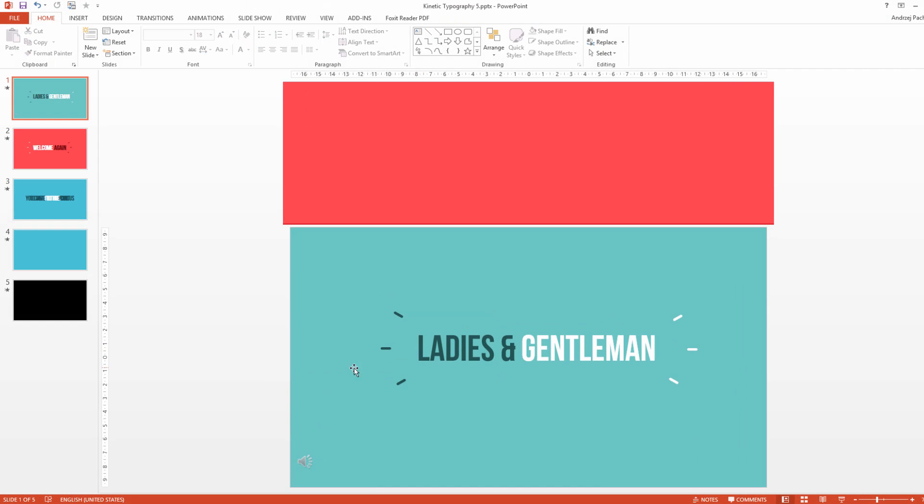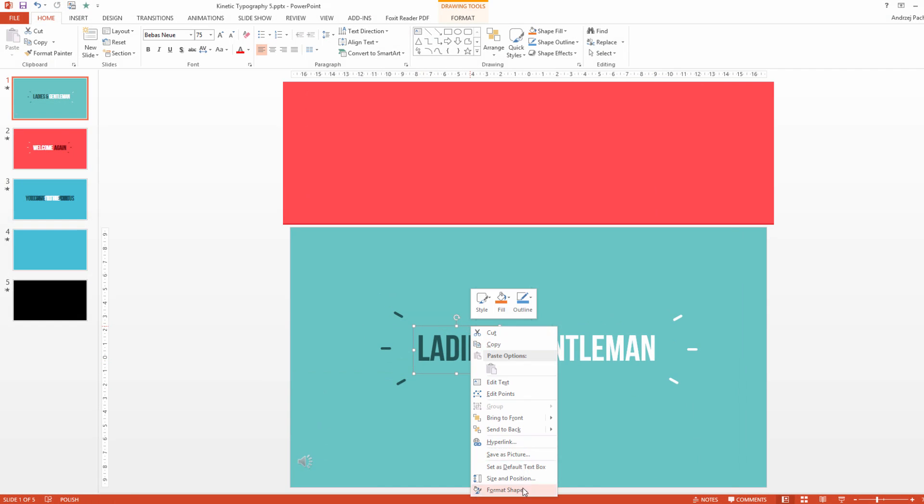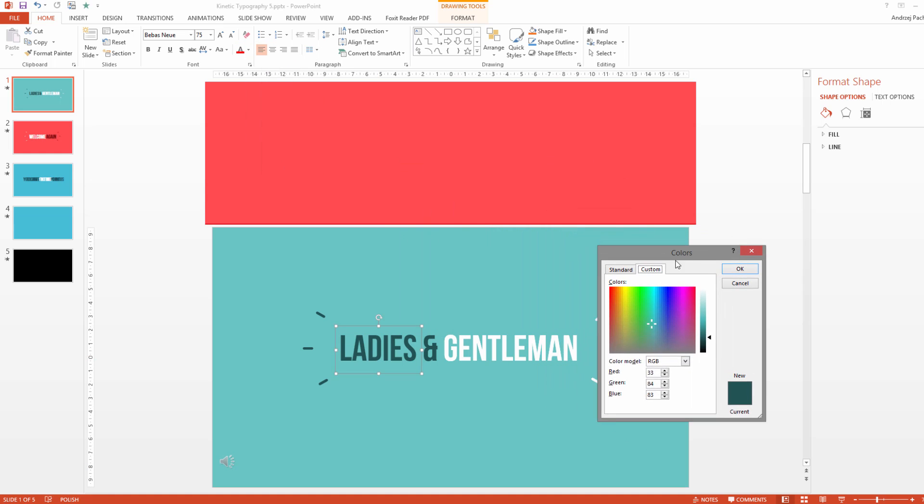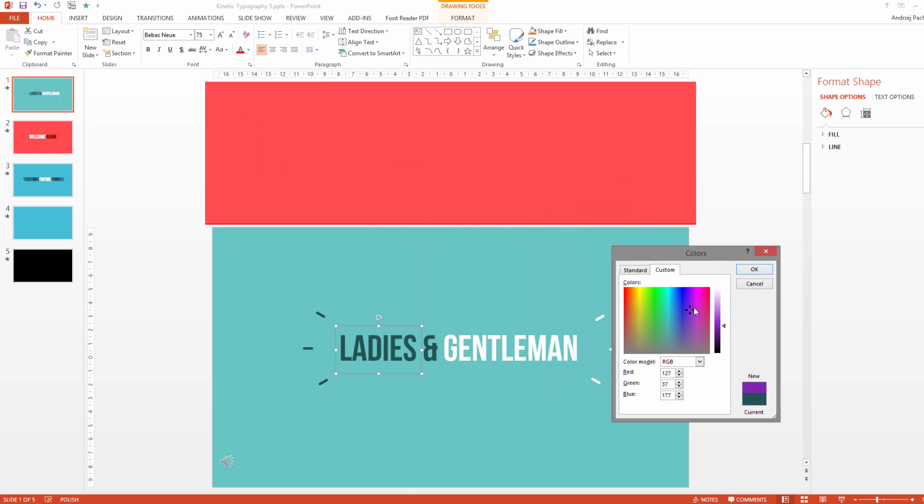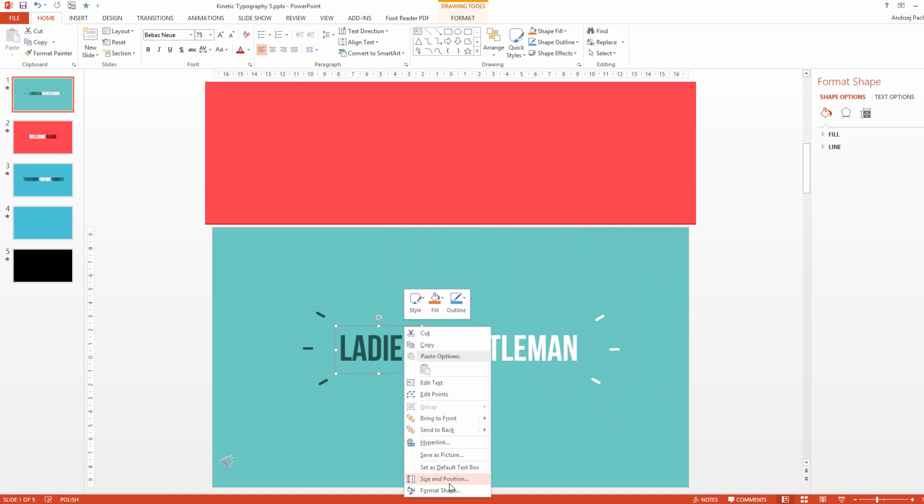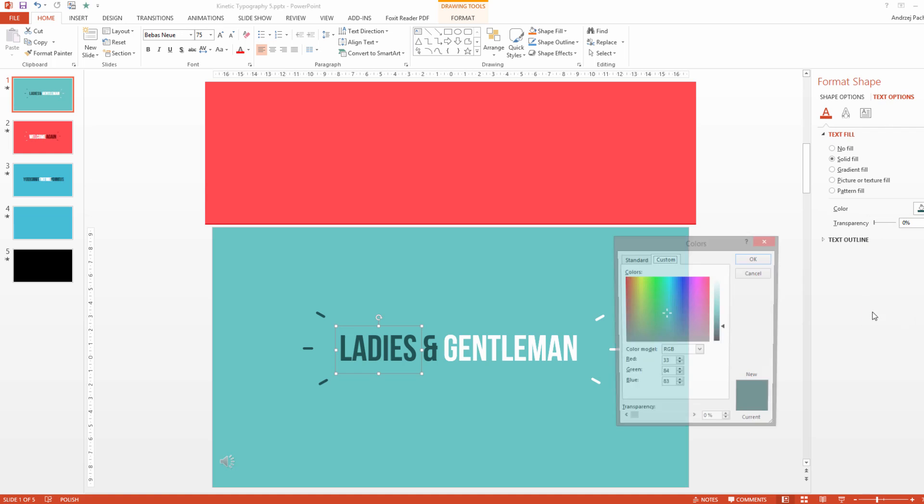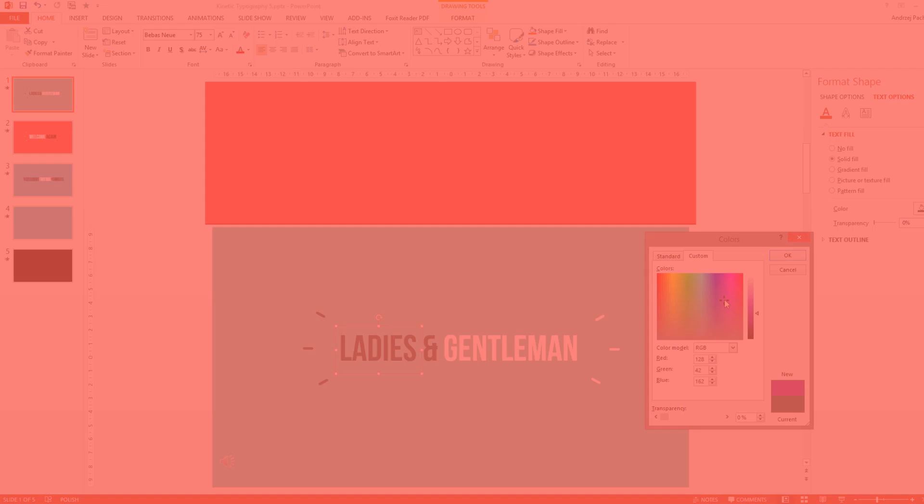Hey there and welcome to the kinetic typography in PowerPoint course, where I will teach you how to create awesome kinetic typography video animations and use PowerPoint as a video editing software.